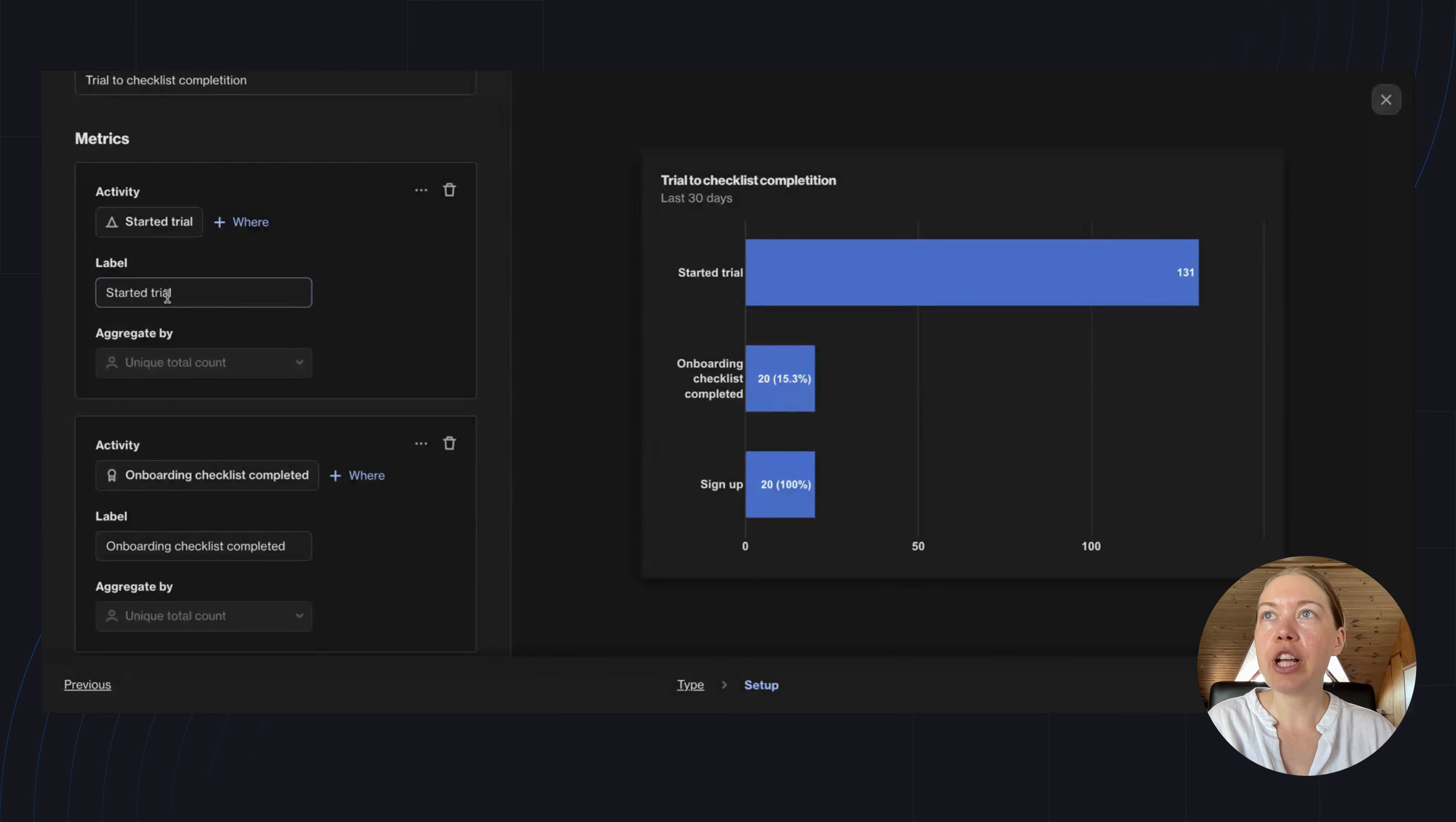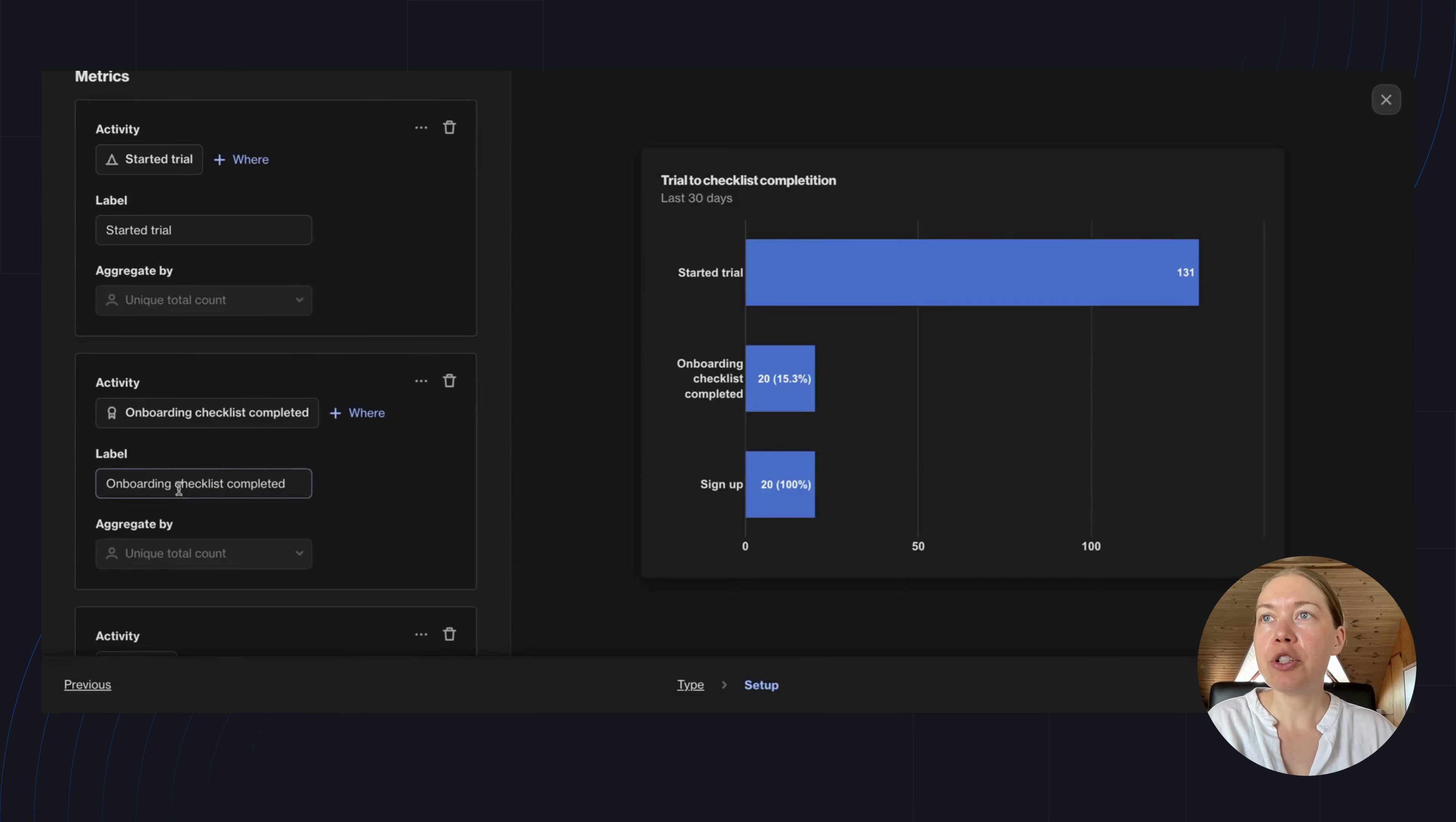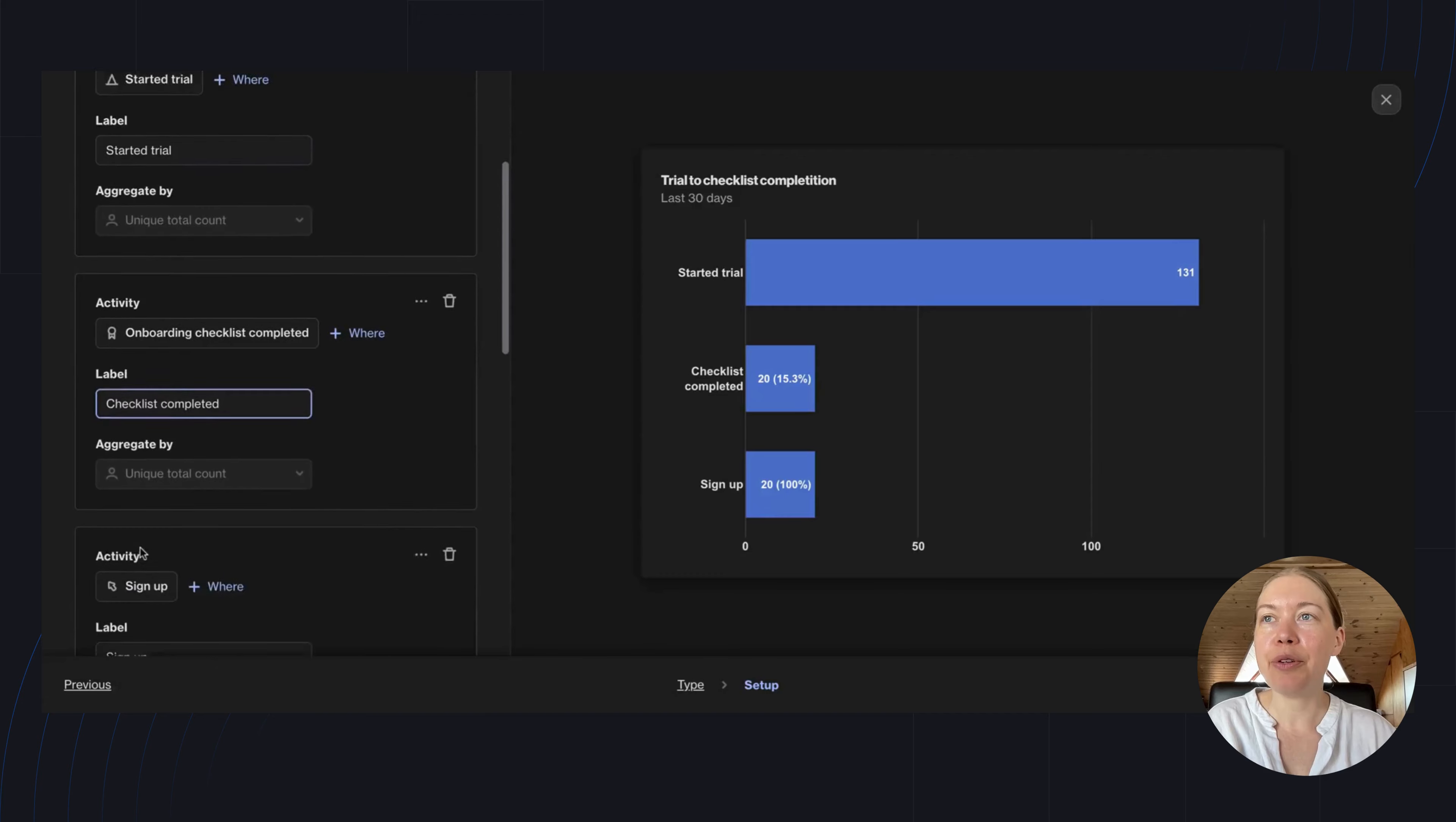Here, I can change the labels. This will ensure that the report is clear to anyone who views it.